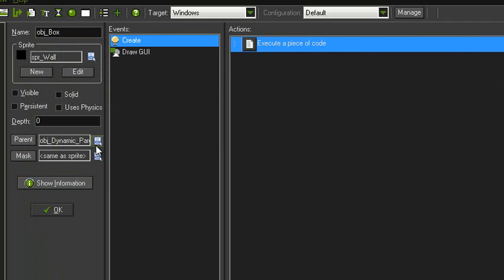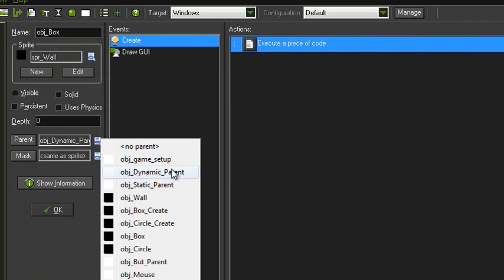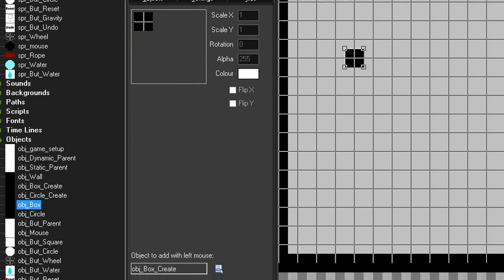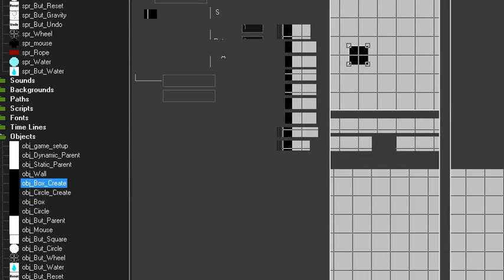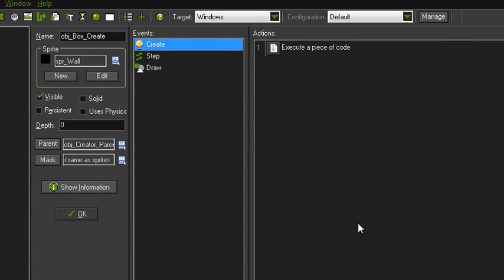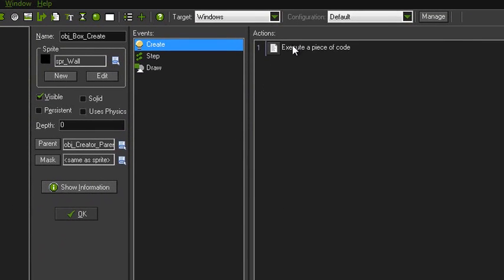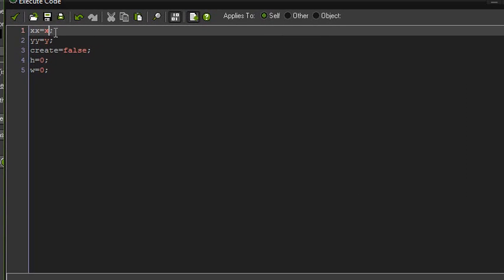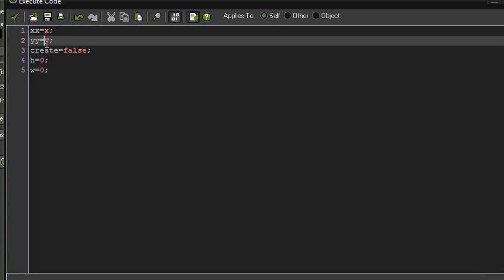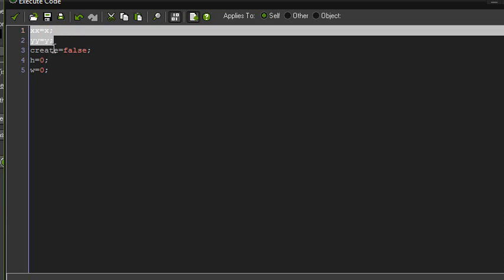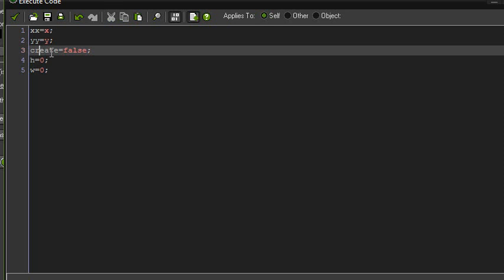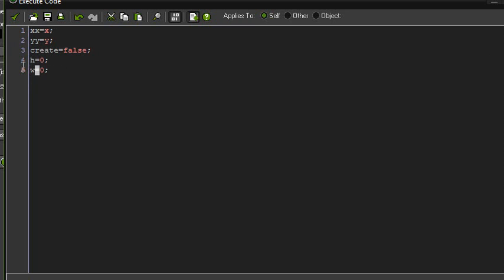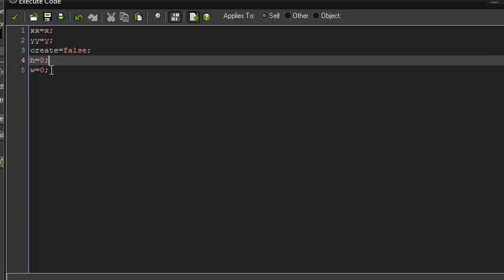Another thing: if you followed my setting up basics physics tutorial to make your physics world, you'll have object_dynamic_parent and object_static_parent. Parent it to dynamic_parent because this object is going to hold the actual physical fixture. Now go into your object_box_create. X equals X and Y equals Y. Create equals false - we're going to use that to tell whether we are or are not currently drawing or creating one of the fixtures. H and W is to record the height and width of the fixture that we're making.